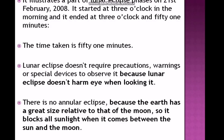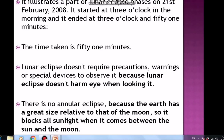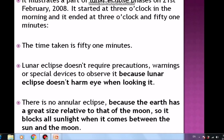To illustrate, a partial Lunar Eclipse occurred on February 1st, 2008. It started at 3 o'clock in the morning and ended at 3:51, with the event lasting 51 minutes.